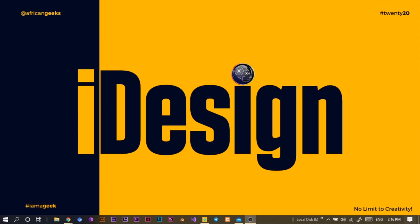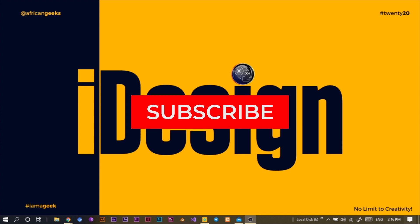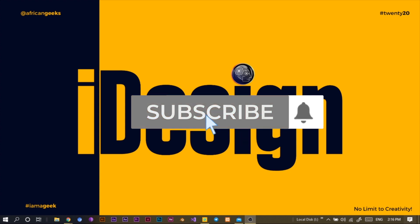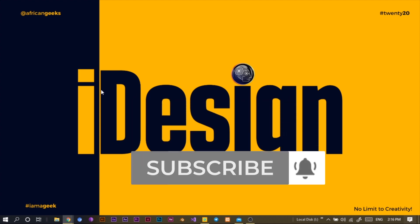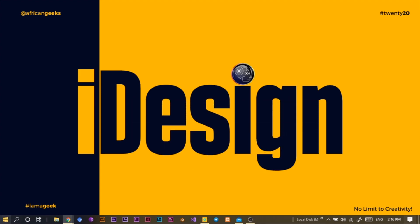Hey everyone, it's good to have you back. This is Benjamin here from the African Geek, and you are welcome to this fantastic tutorial on Canva. Before we get started, make sure to smash the subscribe button and hit the bell icon to get notified anytime I upload new videos.